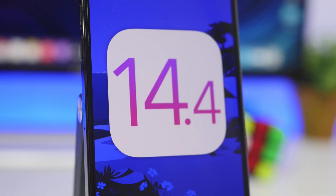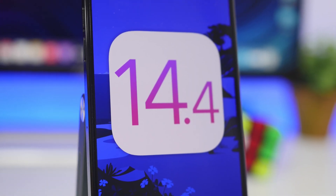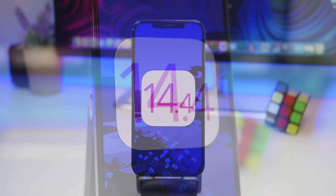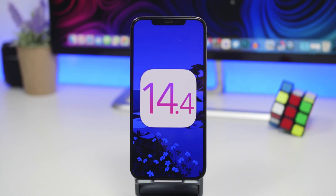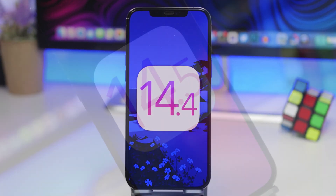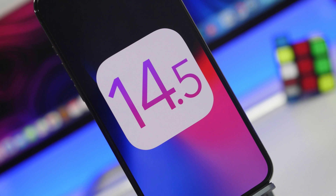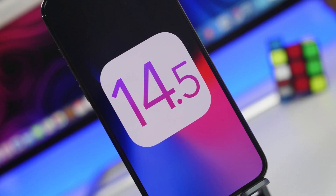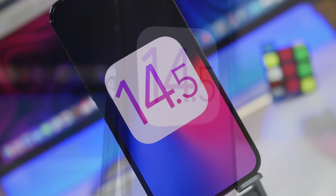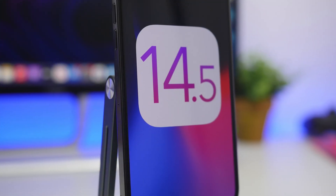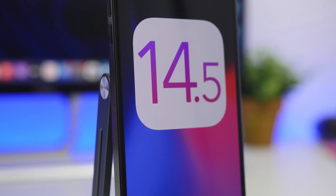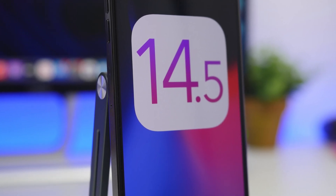Hey, what's going on everyone, this is Ariviews back with another video. Today we're talking about iOS 14.4 and some more new features, and also about the upcoming iOS 14.5. We have some details from Apple regarding iOS 14.5 — we're going to talk about its release date, the beta version, the final version, and of course what to expect from this new update.